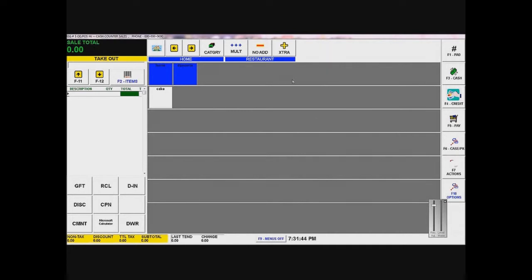Over here I can see the menu I made — home, desserts, page — and it changes up here depending on the page I'm on. Here it gives me my company that I have selected, which has all the information from my menu and my inventory items.